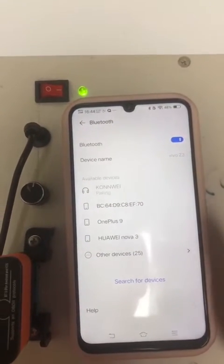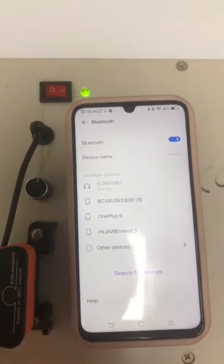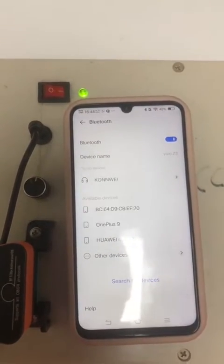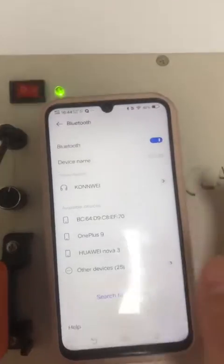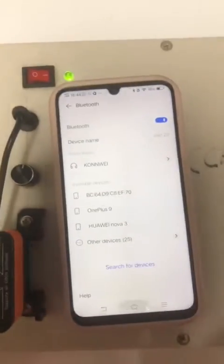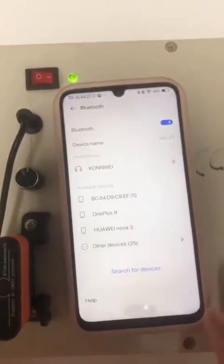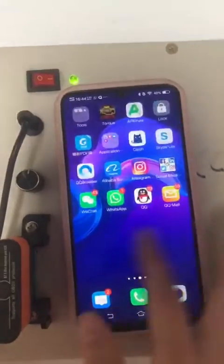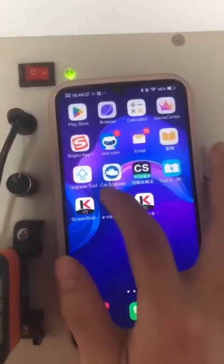Go on. Connection now. So let me find the card scanner app here.